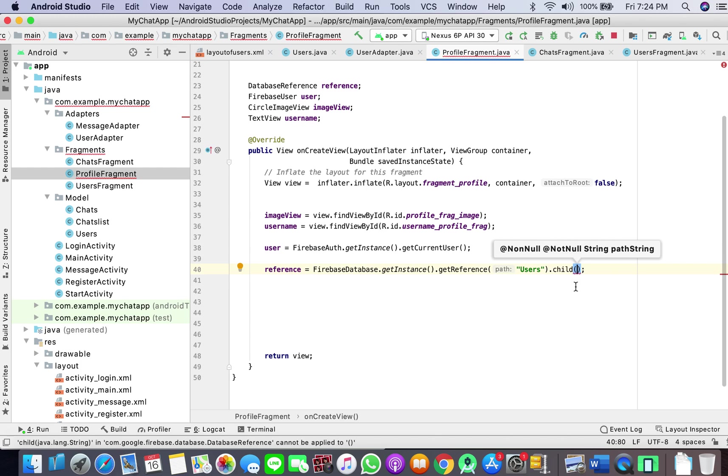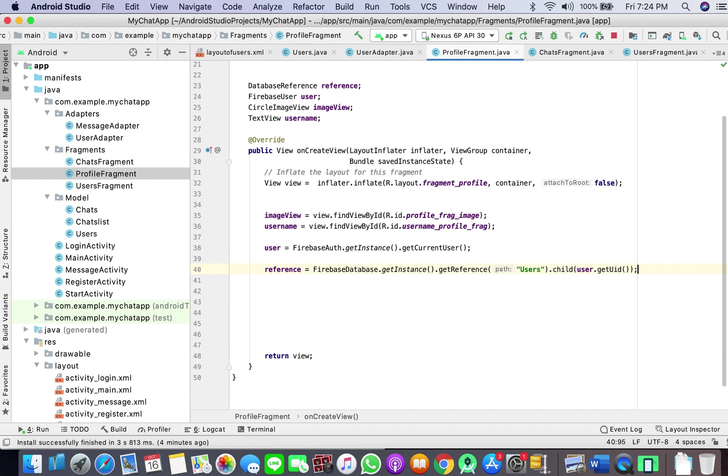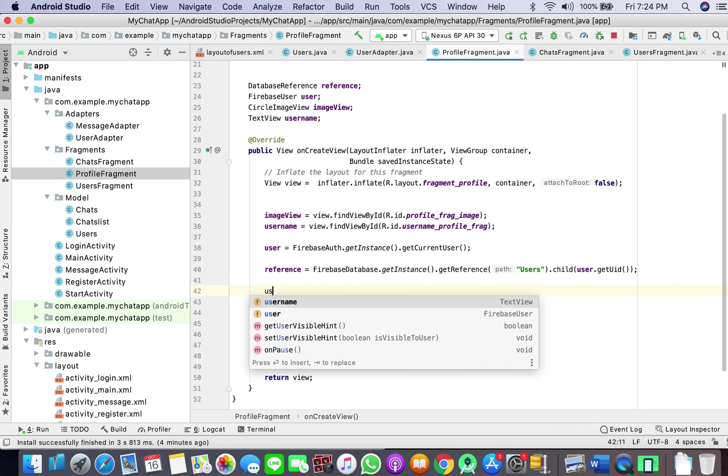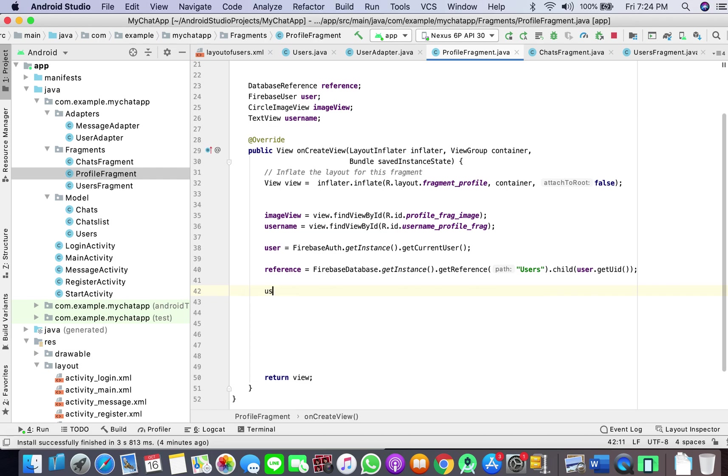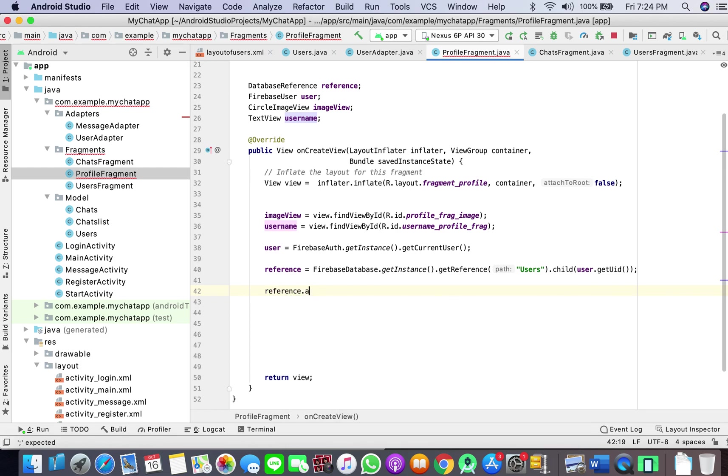So user dot get UID - if the user ID is the same with the user who has logged in, then display information. Username, yeah we are listening from the value.